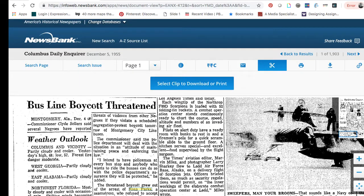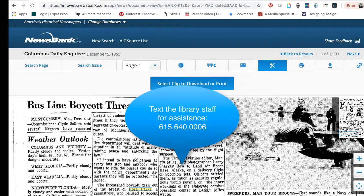Keyword searching for newspaper articles can be quite tricky, so please don't hesitate to contact the library staff if you have problems finding articles on your topic.